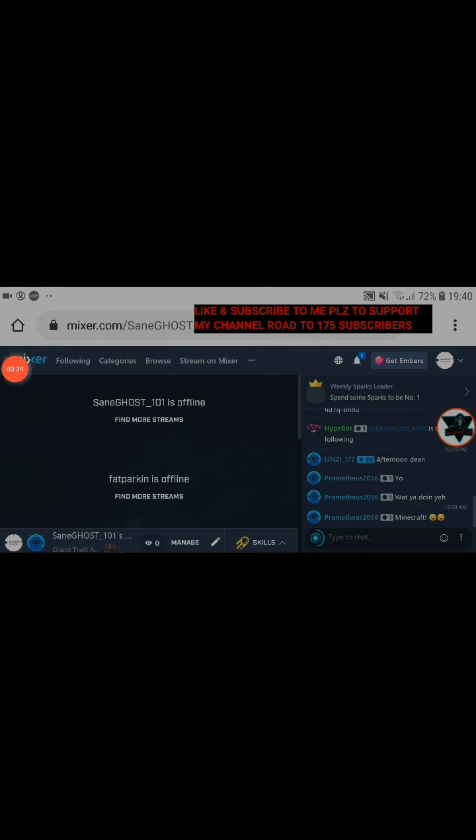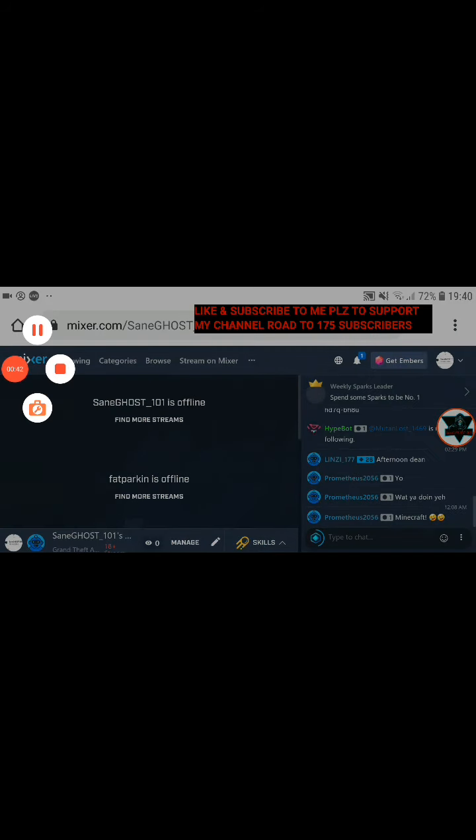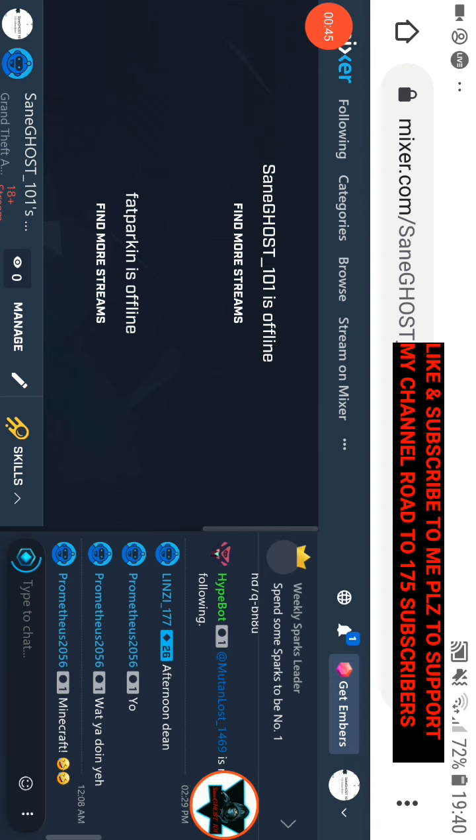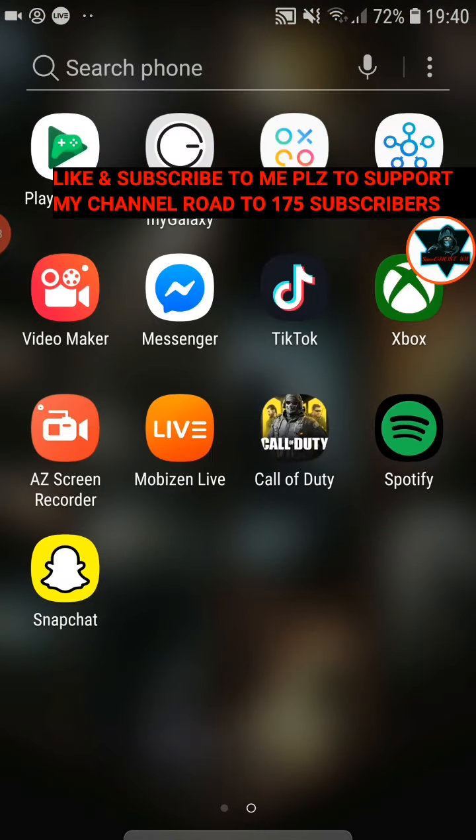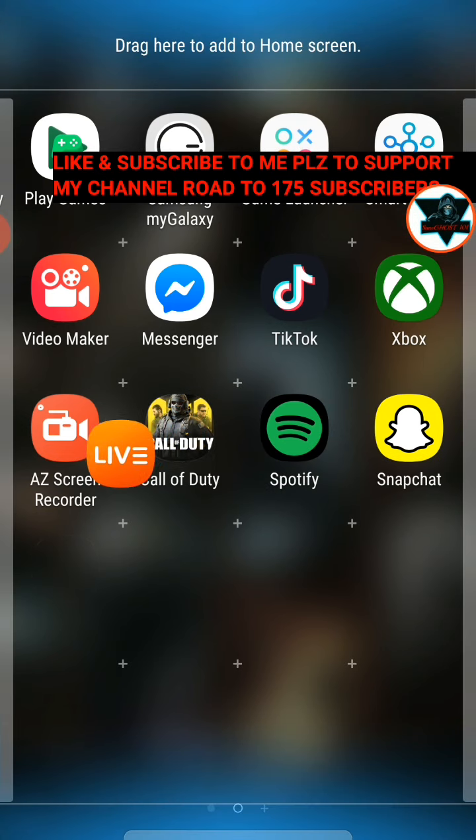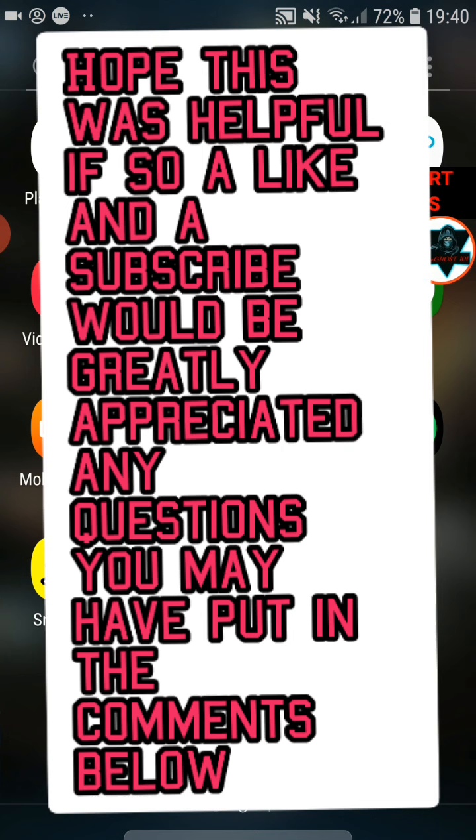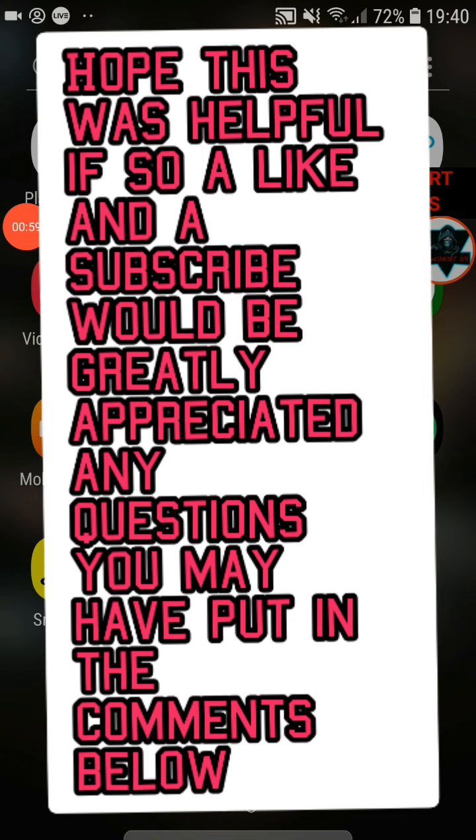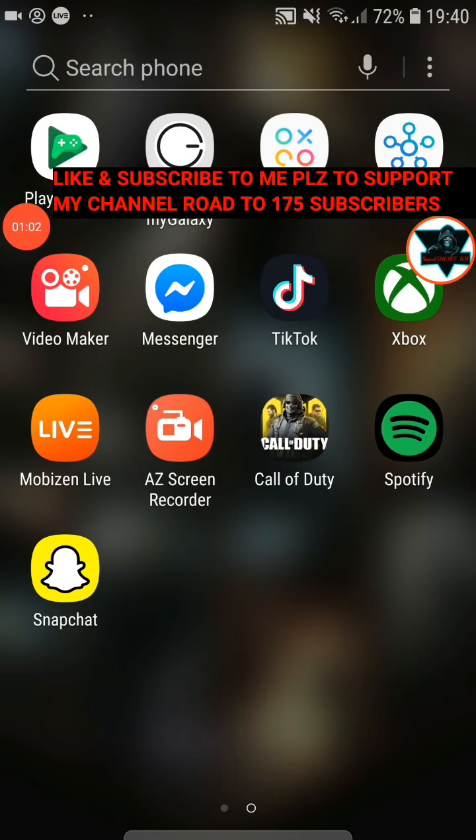Only get this app right here for putting stuff on your stream. If you don't want to put it on your stream, don't get this app. Just get Mobizen Live right here. Yeah, I'm out. I hope this was helpful. If you have any problems, put comments and ask.